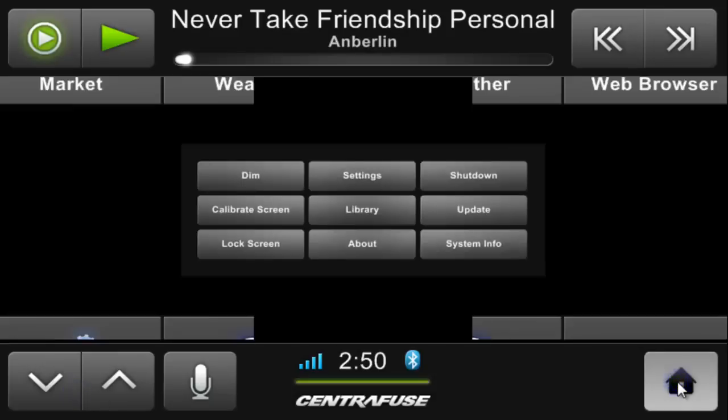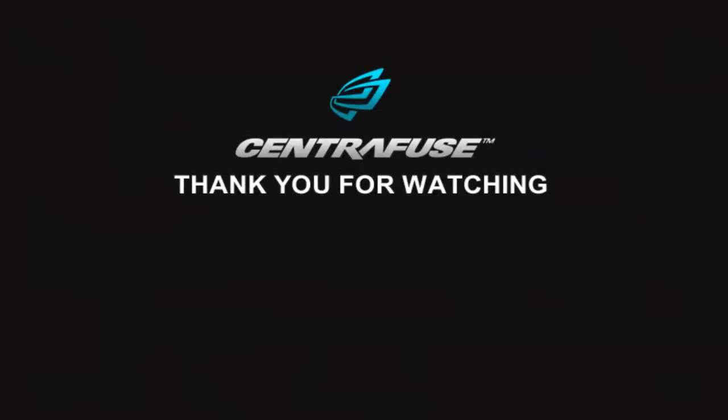That's going to round up our walkthrough here today. I hope this video provided enough general information to help new users get a feel for the Centrifuse application. If you're interested in learning more about specific features, check out some of our other videos here on YouTube, visit the website at Centrifuse.com, or drop us a line on the forums, which can also be found on our site. Thanks a lot for watching!